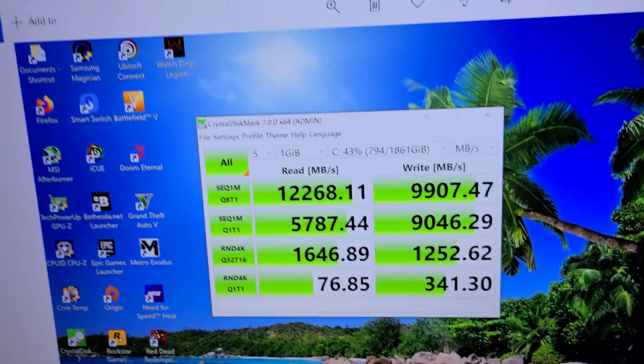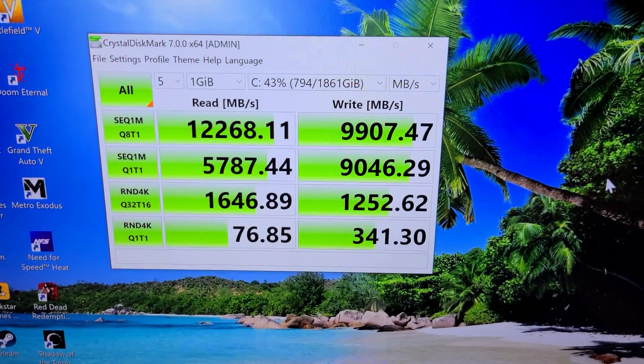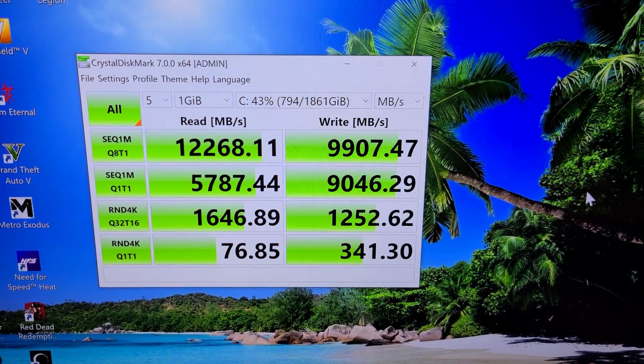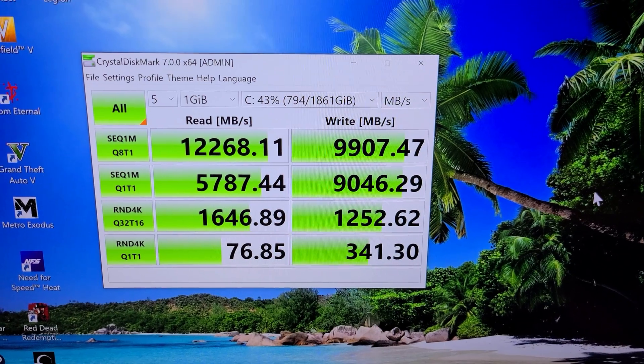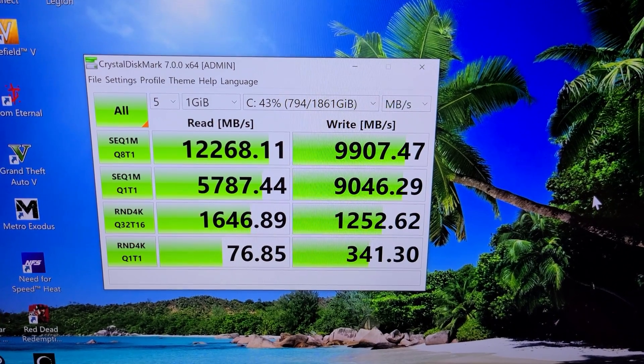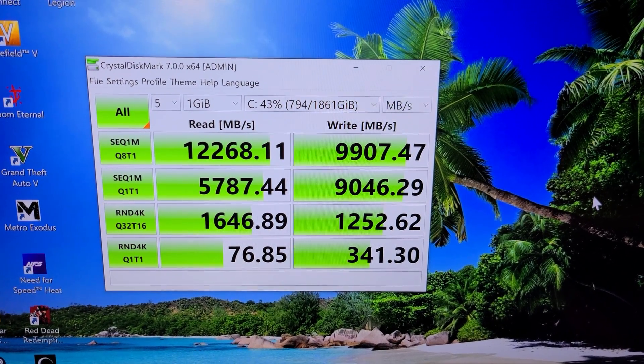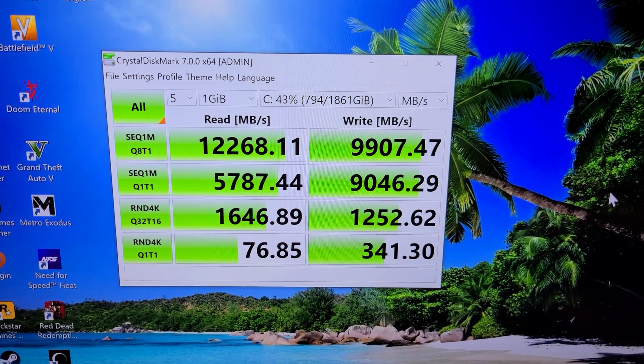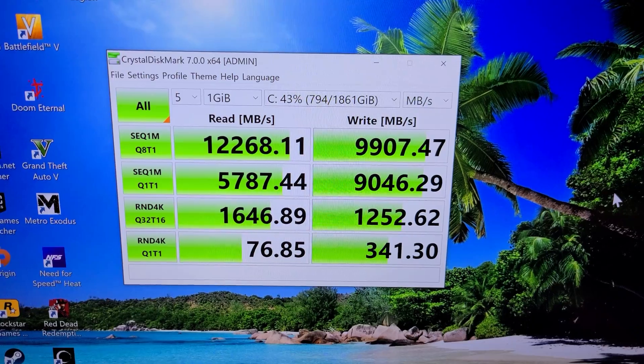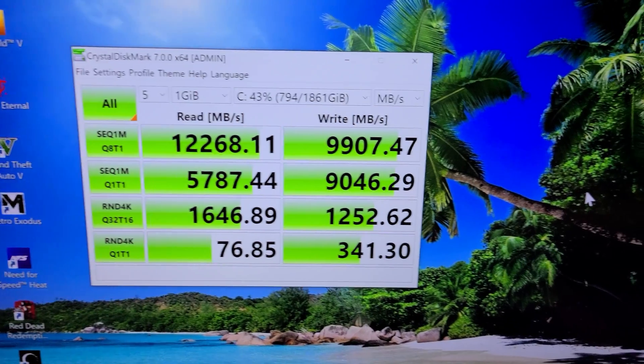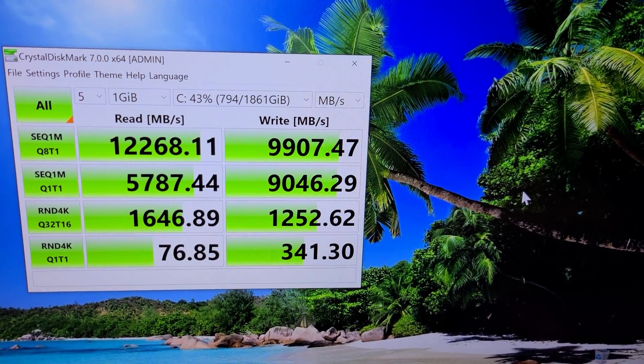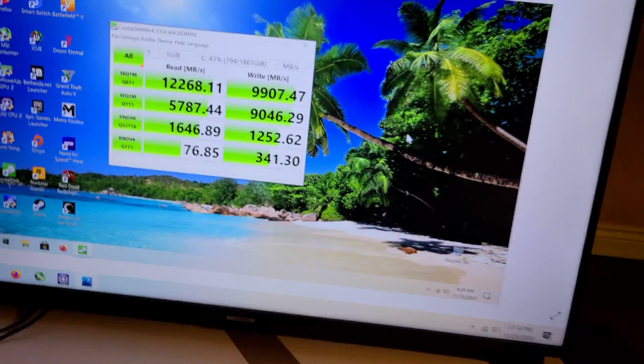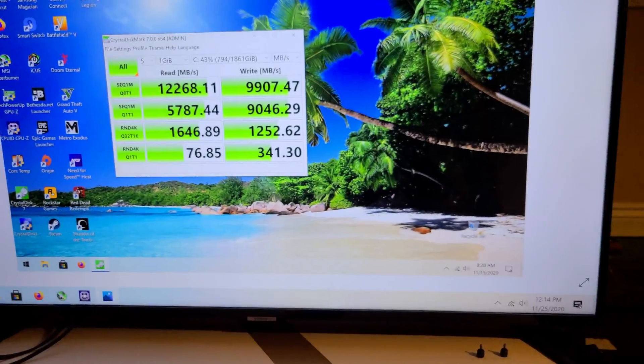So this was the speeds I got with the 980 Pro in RAID 0. A little over 12,000 megabits per second and a RAID speed of 9,100. Very decent speeds.